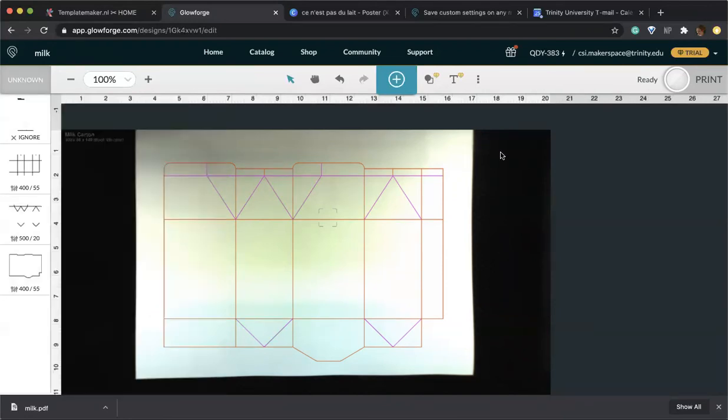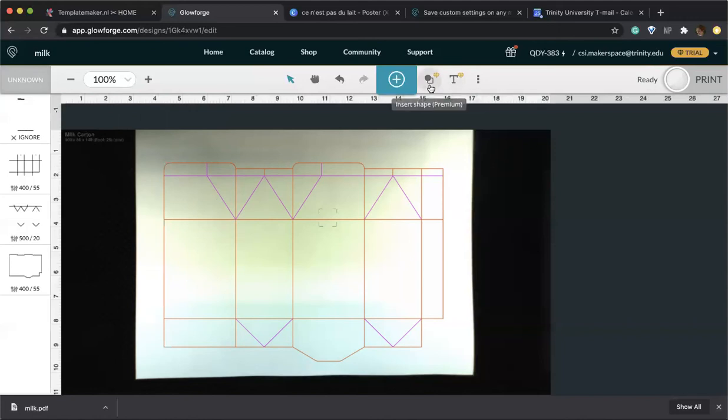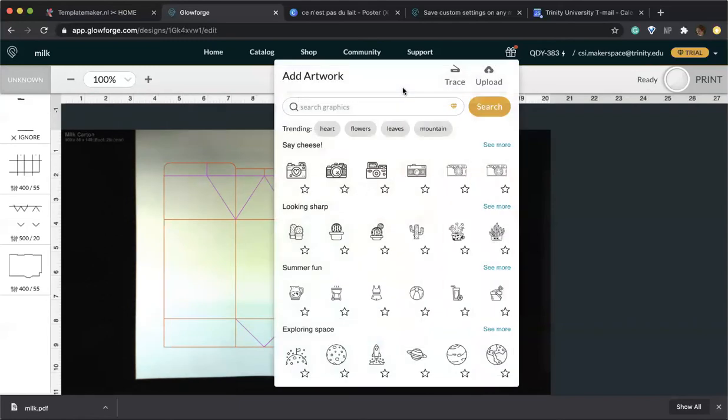If we go ahead now and select print, this print is about one minute long. However, you can also choose to add text, different types of shapes as decoration, and also import your own artwork by either uploading it or tracing it or using one of these graphics.